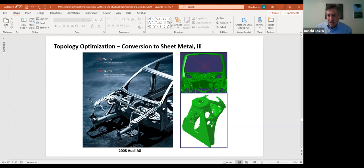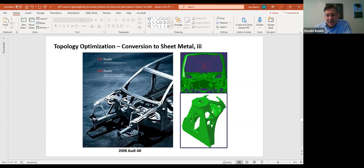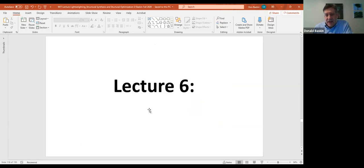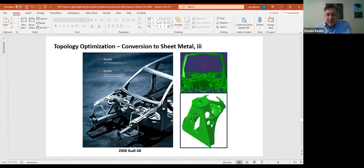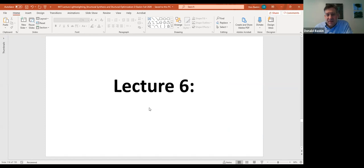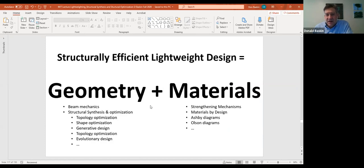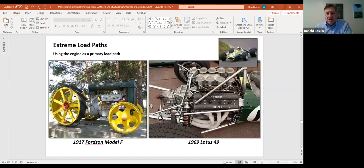So, topology optimization and load path optimization — we looked at this Audi structure. Here's our geometry and materials. I wanted to show you some interesting ways that load paths have been structured in various vehicles. Here's an example that seems to be very effective in many different types of vehicles: using the engine as the primary structure.